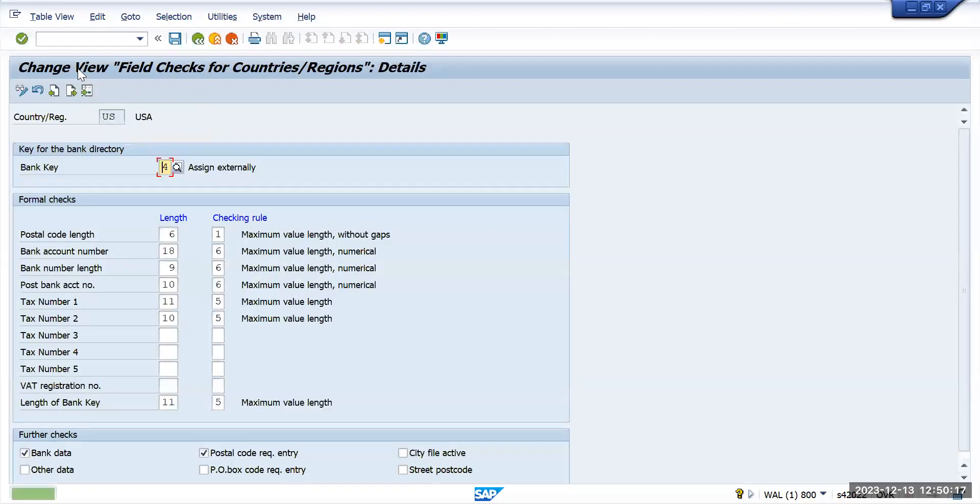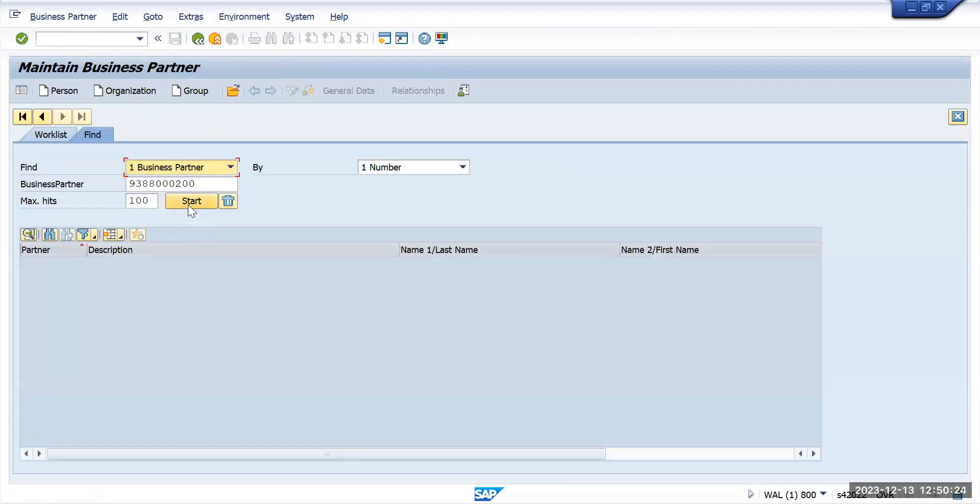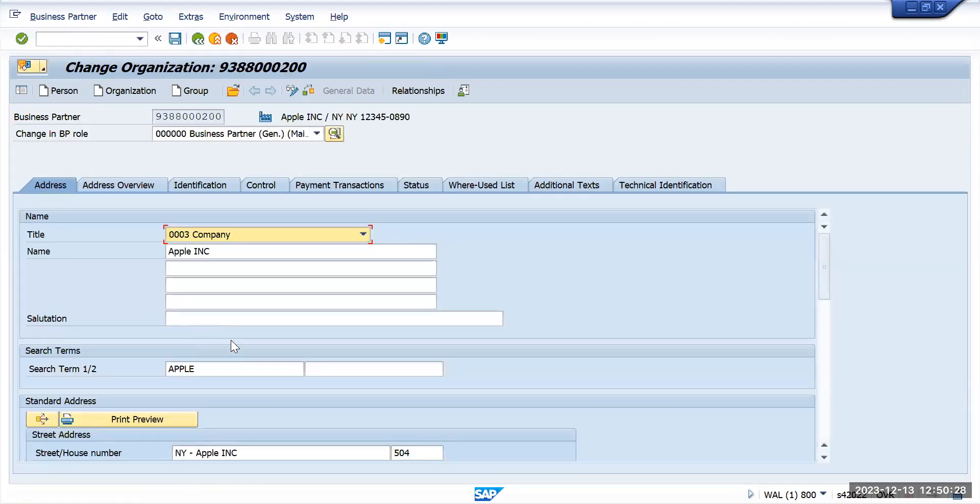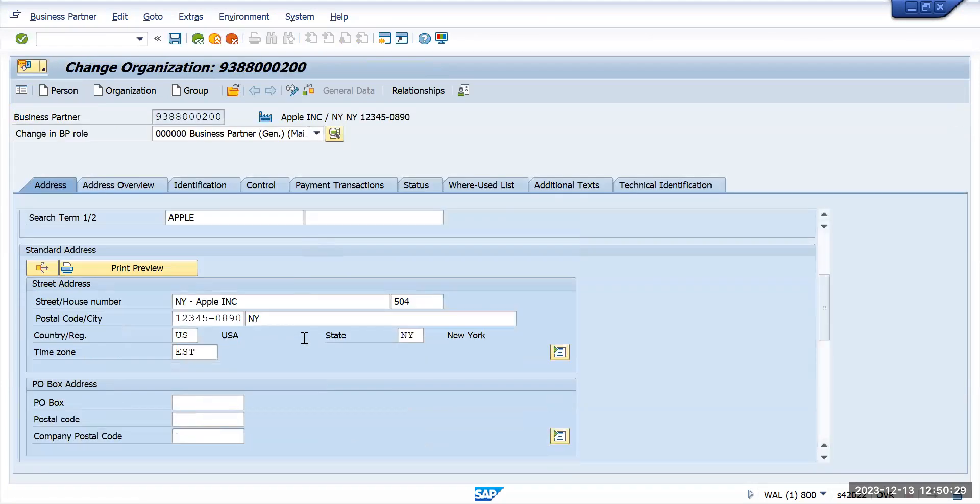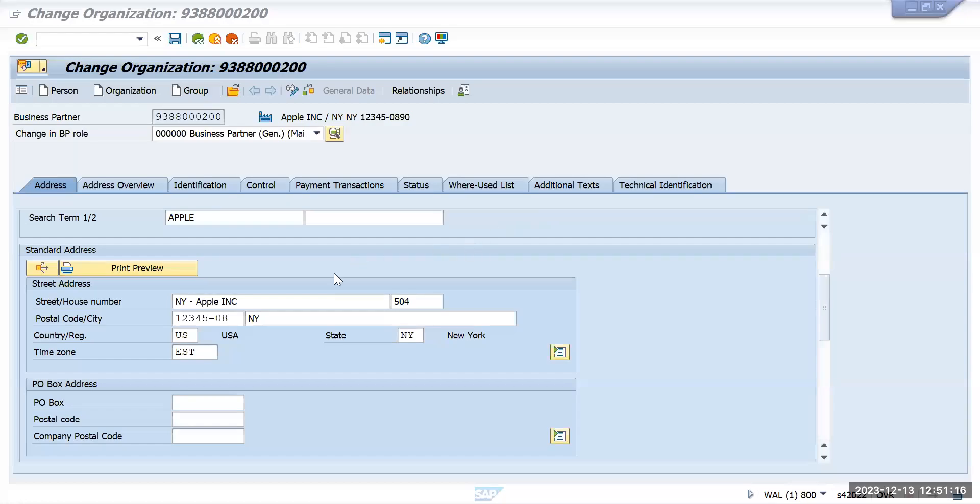I will go to transaction /NBP again for the same vendor. If you scroll down, earlier we have given five, six digits, right? So let's say I will give six digits as 0508 and save it. So here we have given total eight characters and let's try to save this one.